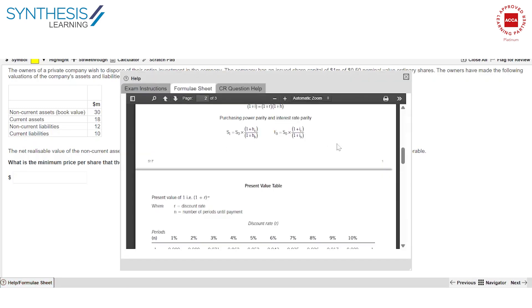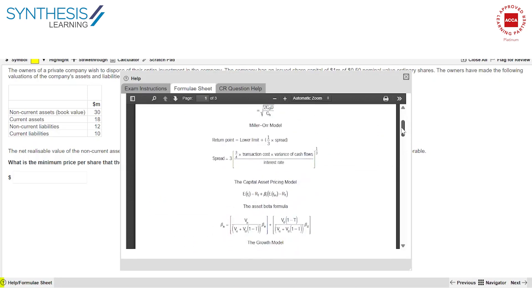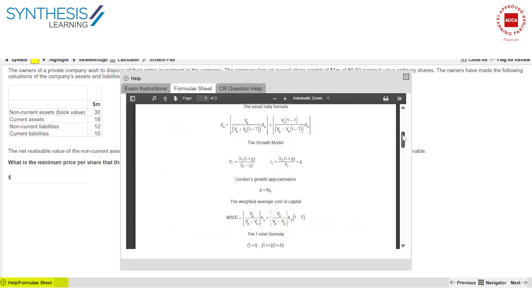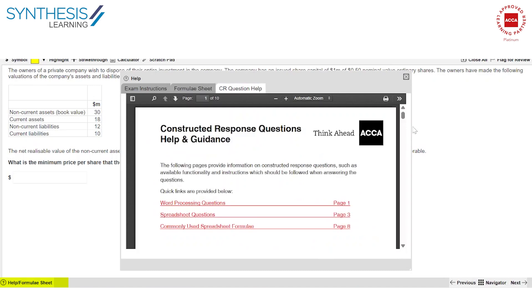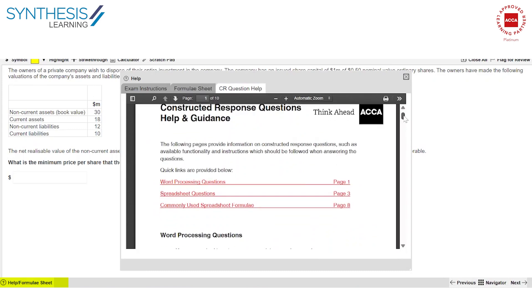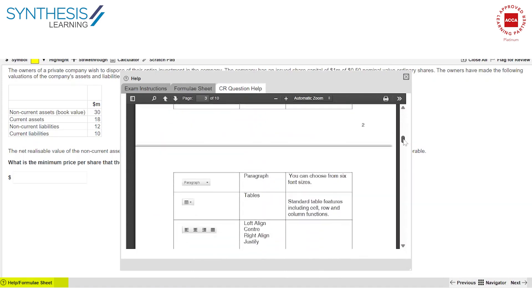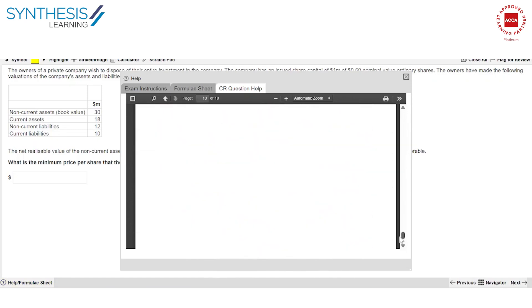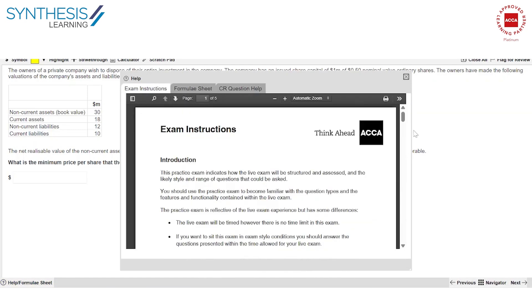When you click here, you'll have a list of key formulas which you can use, and you can give reference to. They've also given detailed guidance on using the Word and Excel, especially specifically in the constructed response questions. So please go through this in detail once.